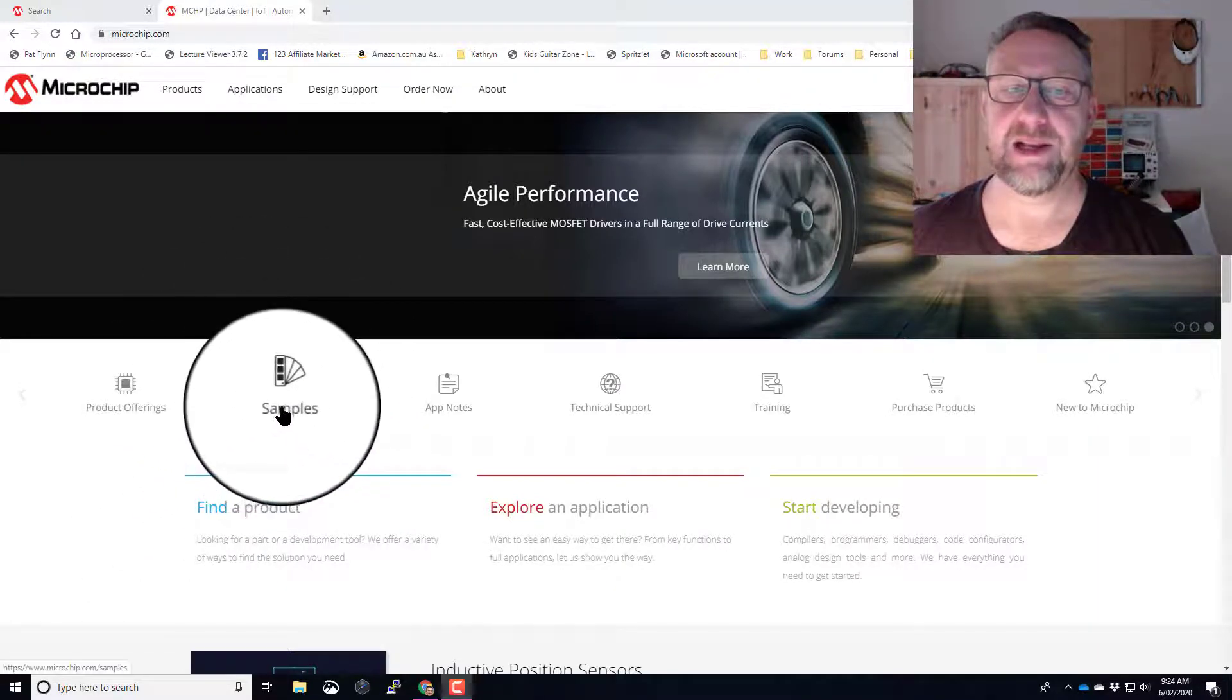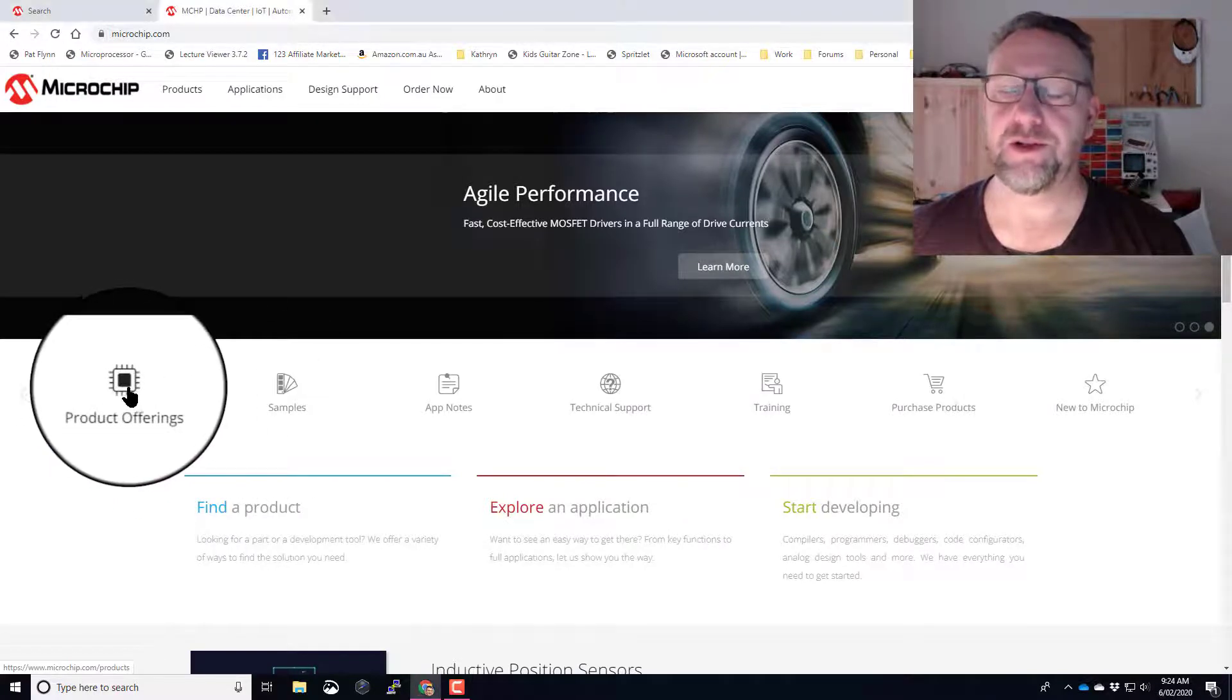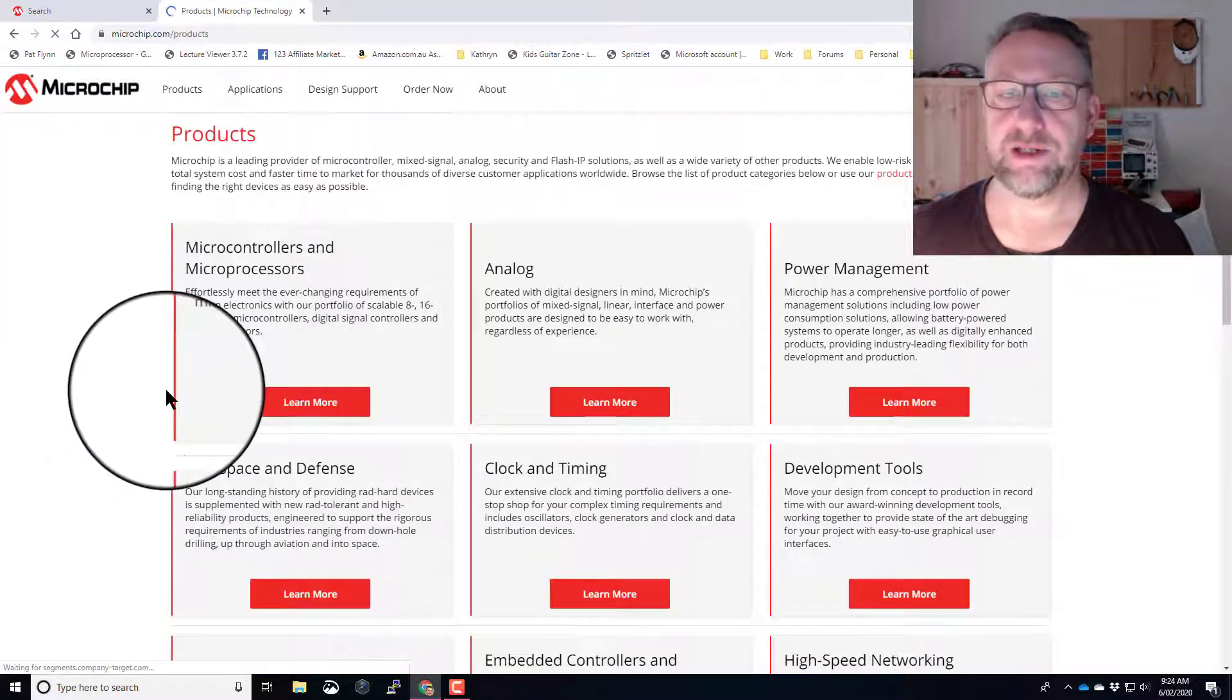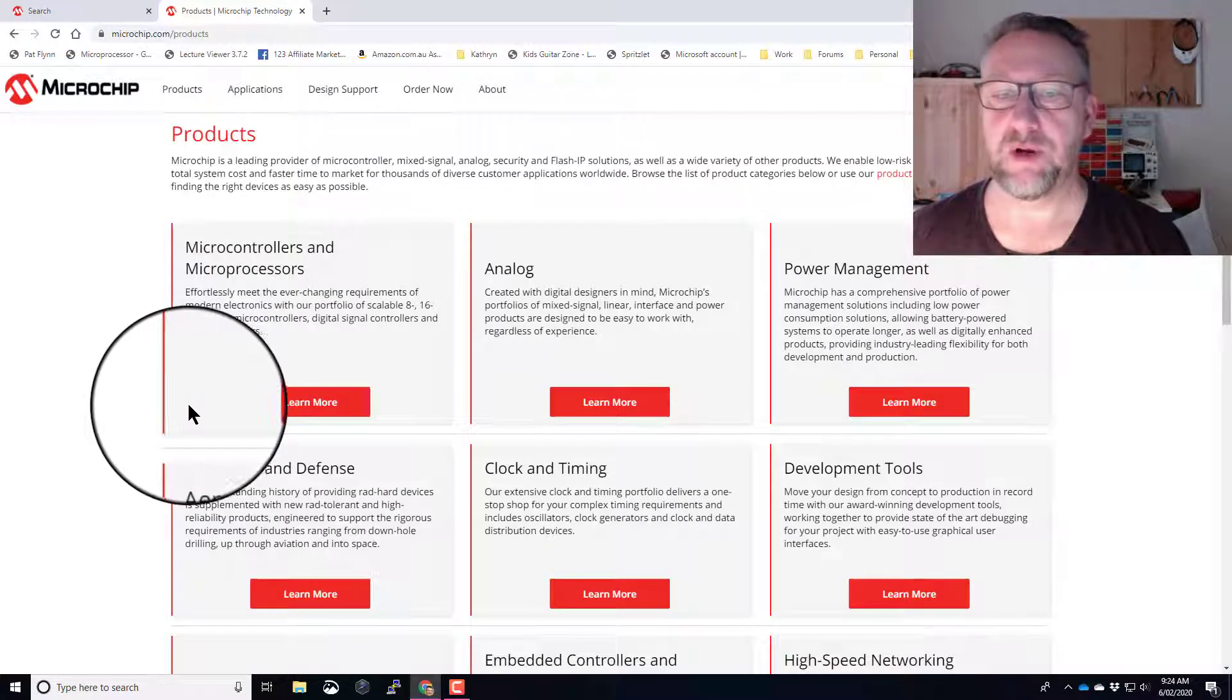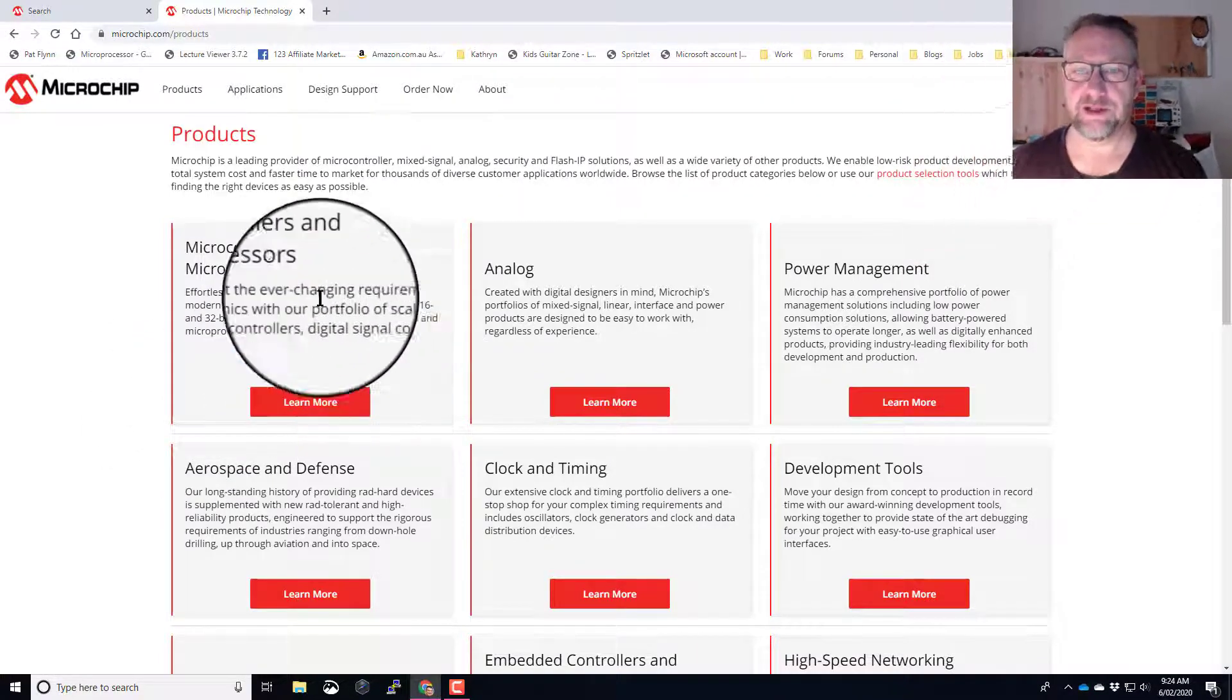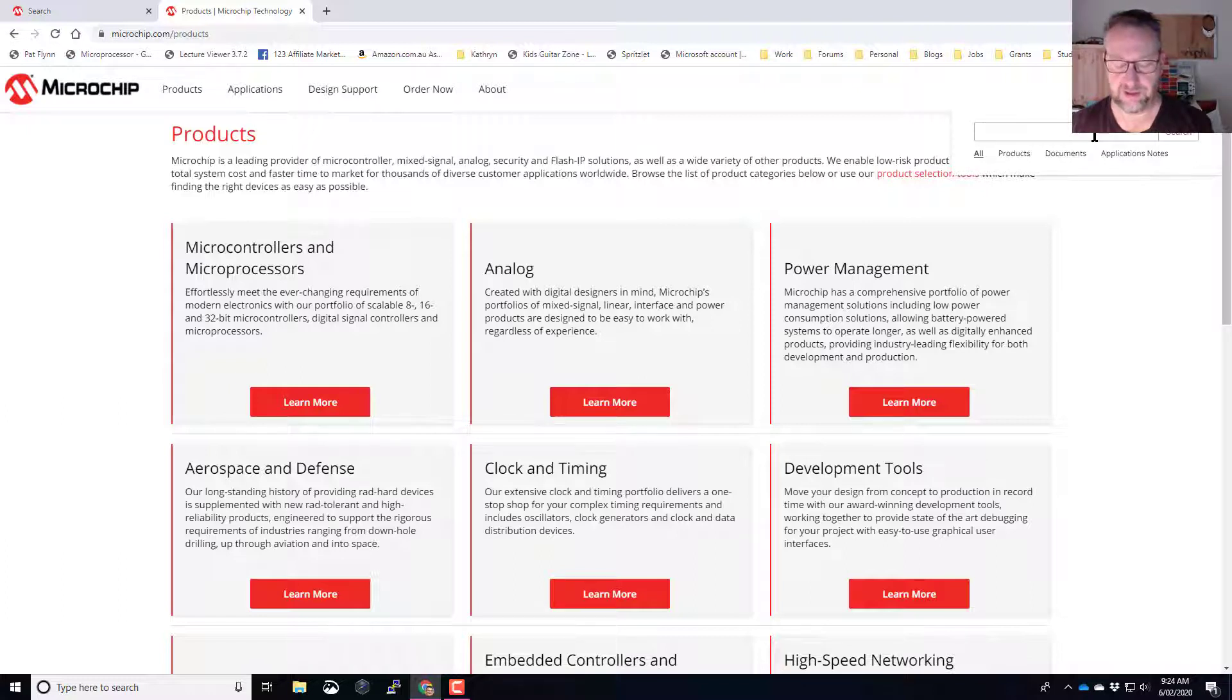Basically, for most products you can search up a product and request a free sample. I'll just quickly go through and show you this process. You can navigate in different ways, but I'm just going to type a part number straight in. Let's say I want a USB chip.